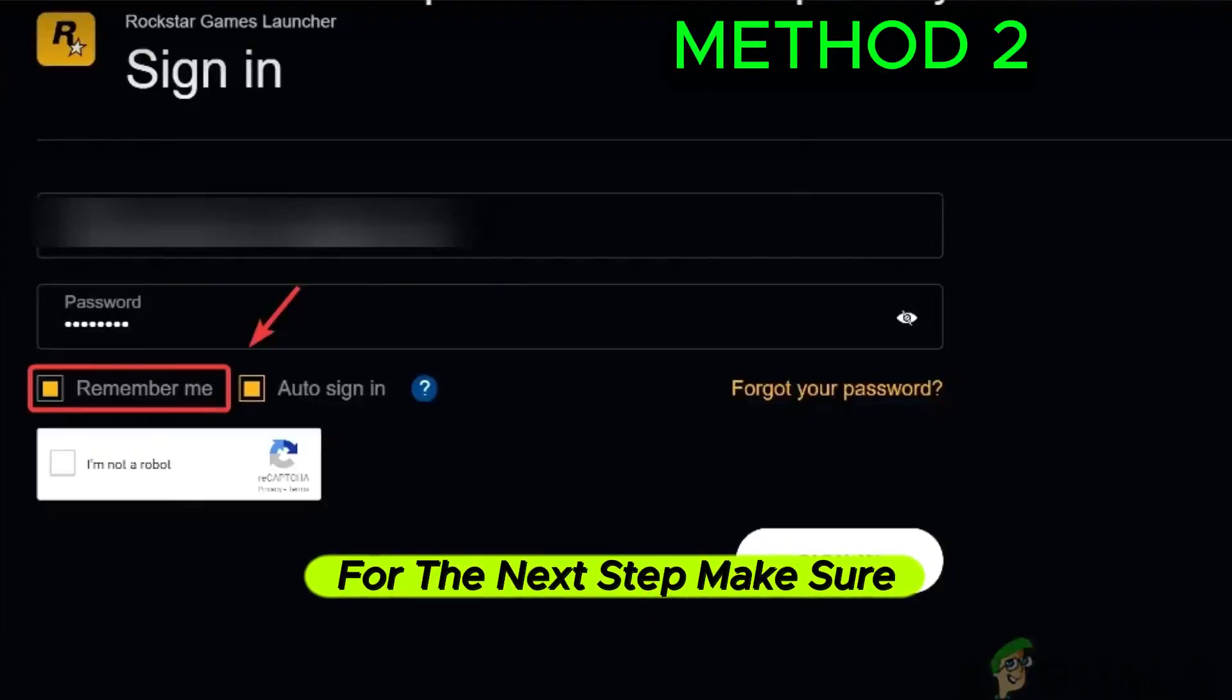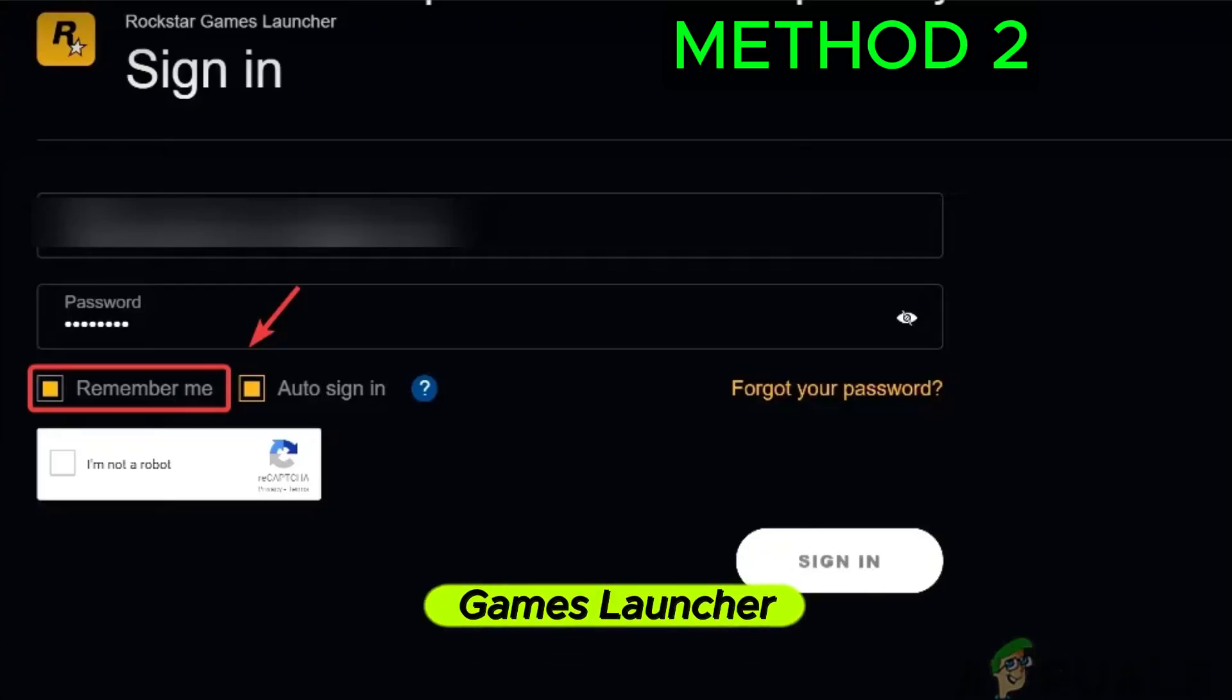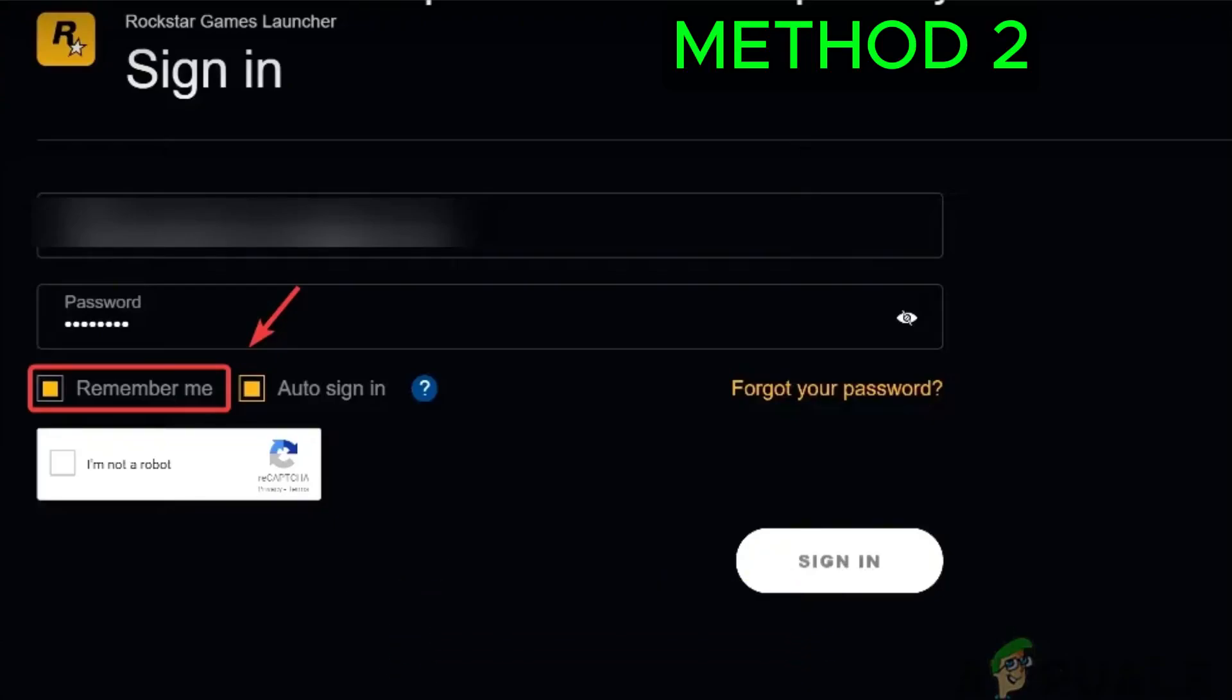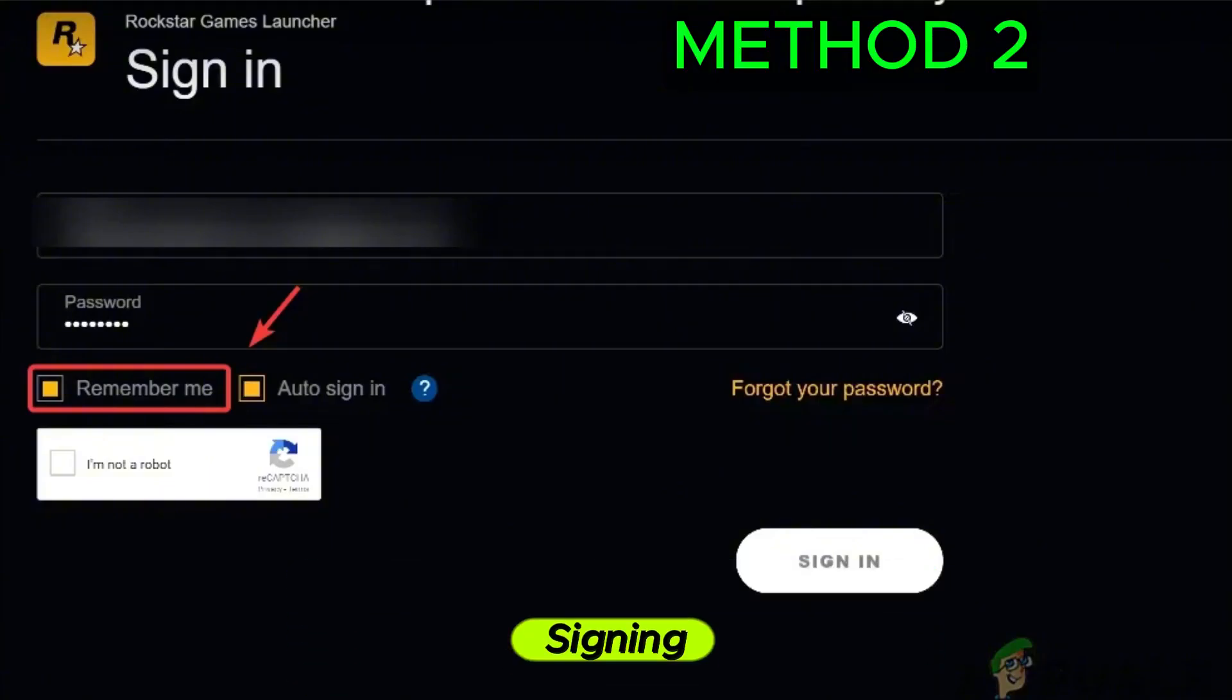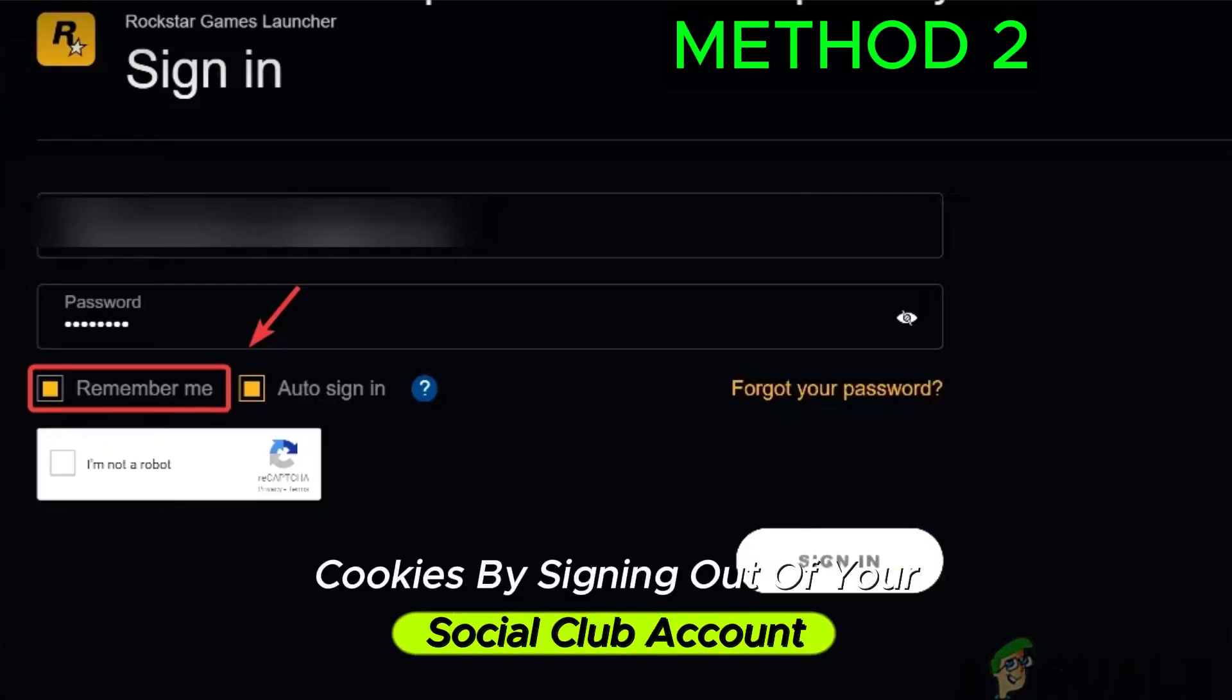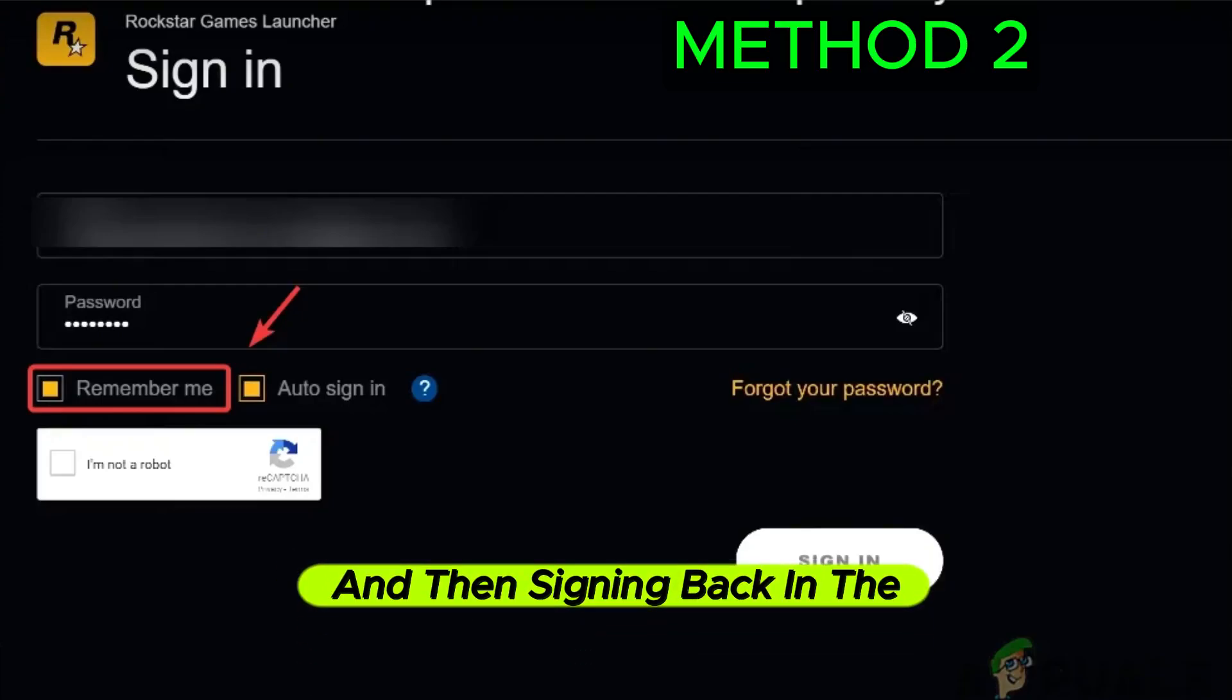For the next step, make sure to sign in to Rockstar Games Launcher with the Remember Me option. See if it works. So make sure to sign up first before you do it. By that, you could create new sign-in cookies by signing out of your Social Club account and then signing back in with the Remember Me option checked.